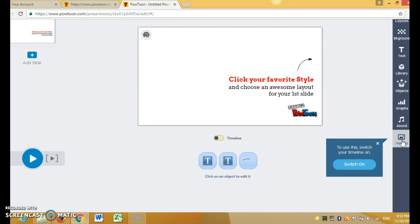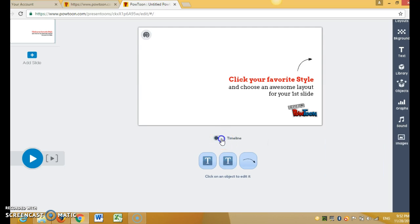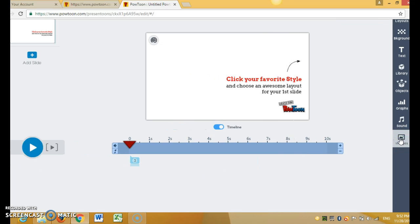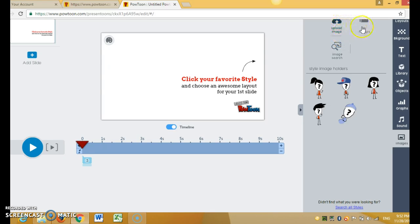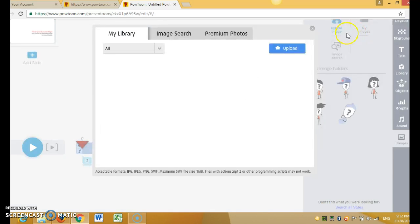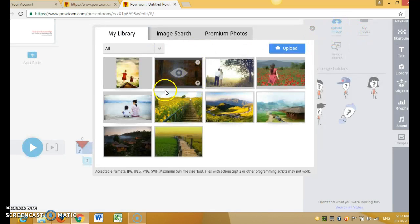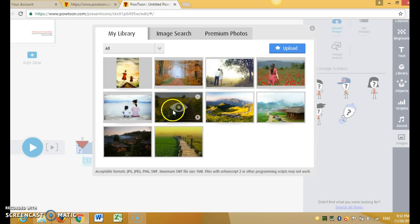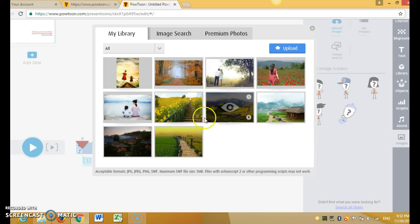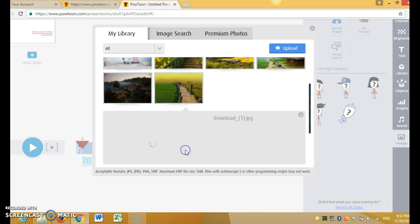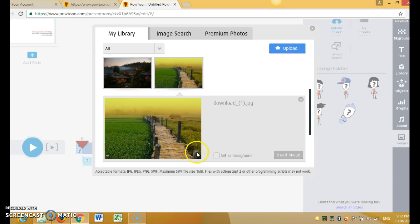To the image. You have to turn on the timeline first and go to image, my image, or you also can go to upload image, my image. For example, I choose the bridge. Just click on the picture and in here set as background.